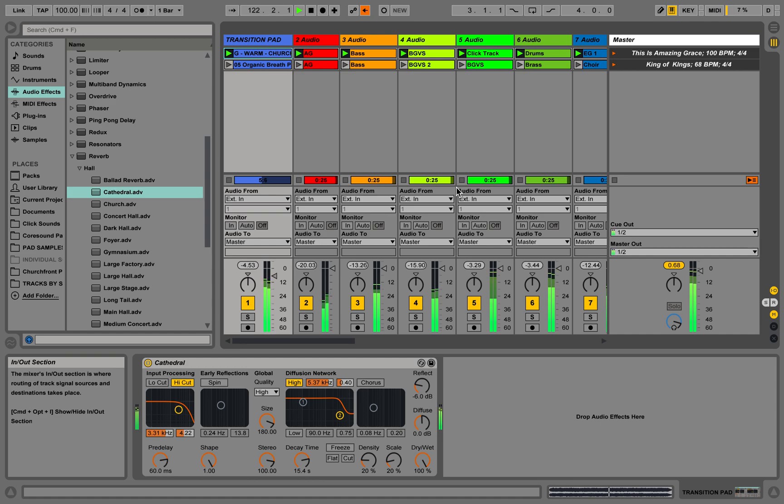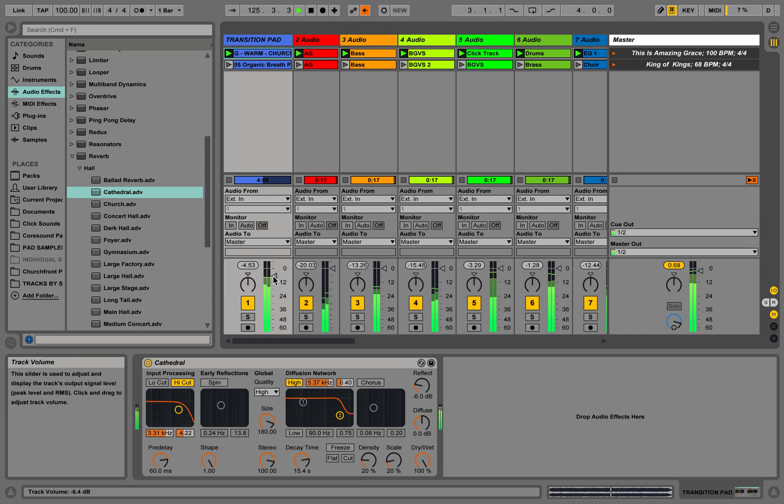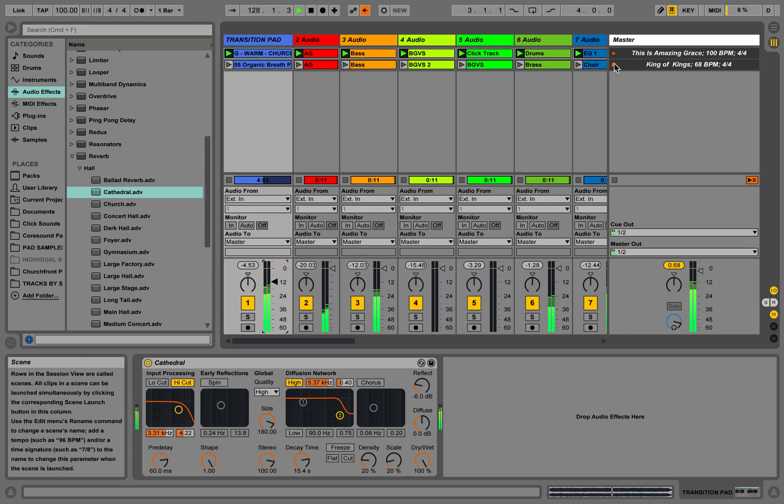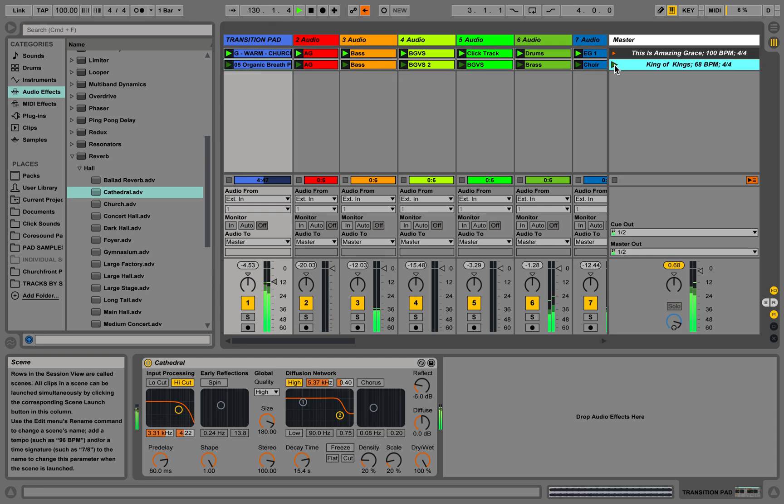Now it's still not going to do this automatically, but what I can do is as soon as it's done I hit it connect that, and this pad is going to keep playing. Cue King of Kings. One, two.